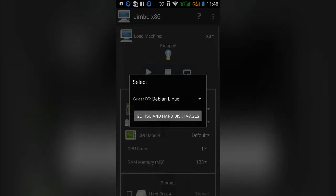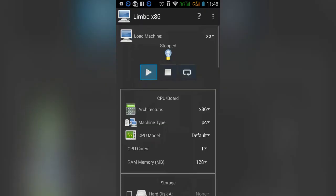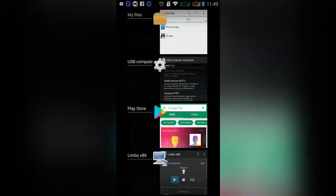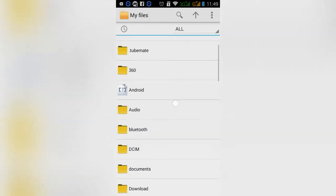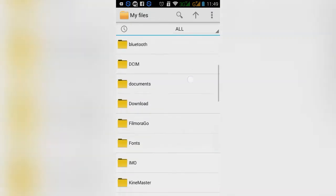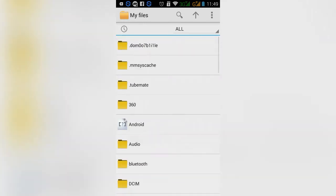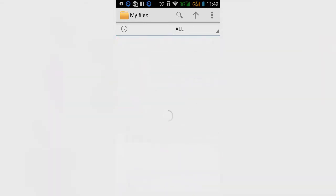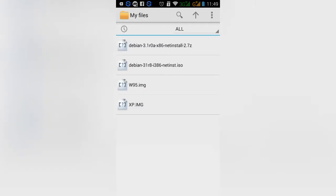Before we continue, we can see how many different folders are downloaded. Here you can see the phone storage. You can see the downloaded Windows 95 image and XP image. This image will allow you to check the software.